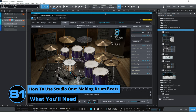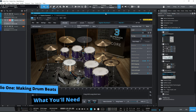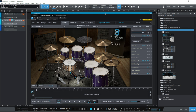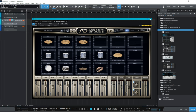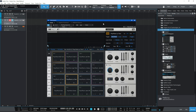As you follow along with this tutorial about how to make drum beats in Studio One, the same principles apply regardless of which plug-in you're using. For example, you could be using Superior Drummer 3 or the very popular Addictive Drums 2. But to make it much easier for you to follow along, I'll be using a plug-in that we all have, and that's Impact XT.